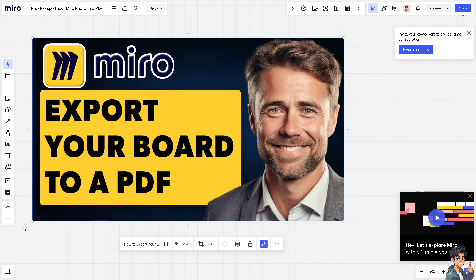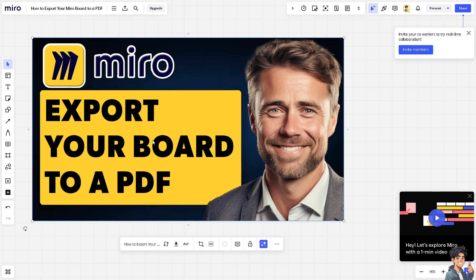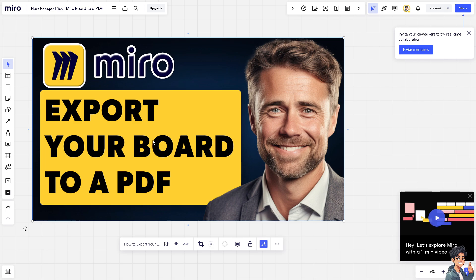to team members, stakeholders, collaborators, your company, or clients who may not have access to Miro or prefer a static document. Now how do we do it?